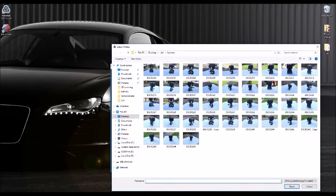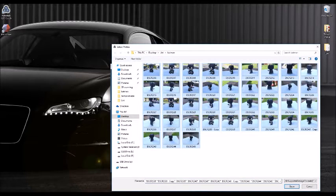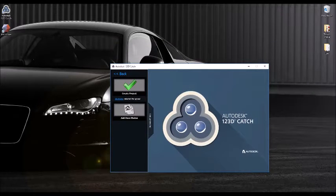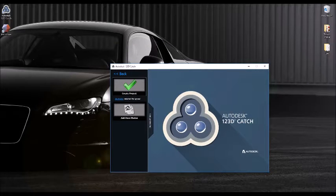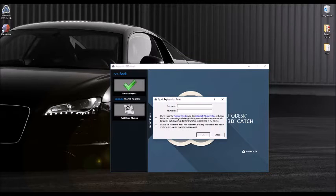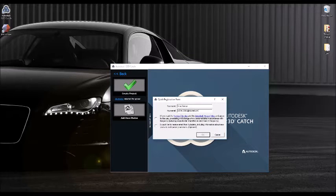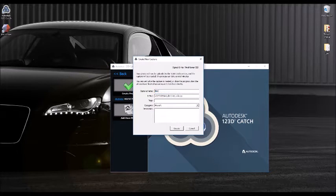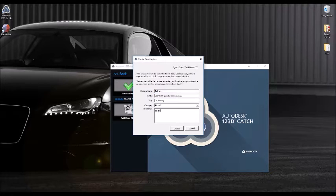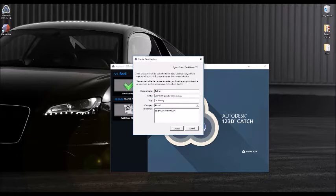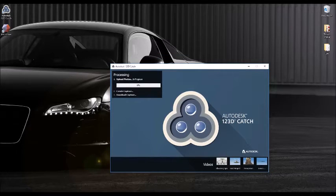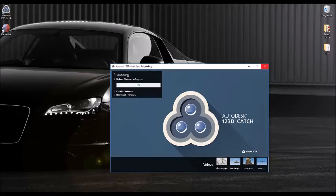Click on 'Create New Capture' and upload all your photos. Click 'Create Project' and fill out your details. Now it's just a waiting game - this might take several hours. Be patient.